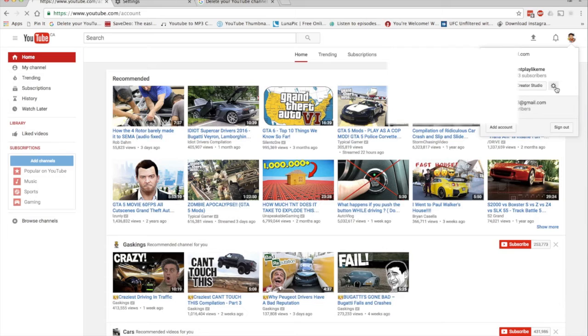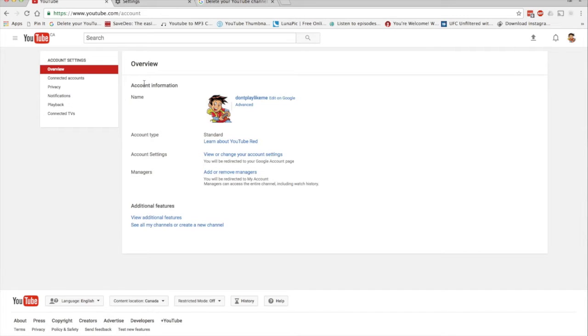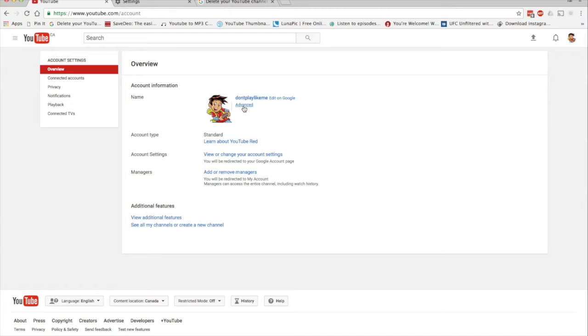Alright, so now we're at the overview YouTube page. From this page we'll select Advanced, right beside your YouTube art logo thing there, so we'll click on Advanced.